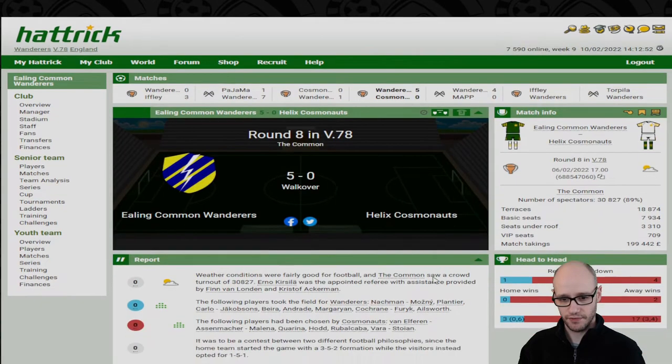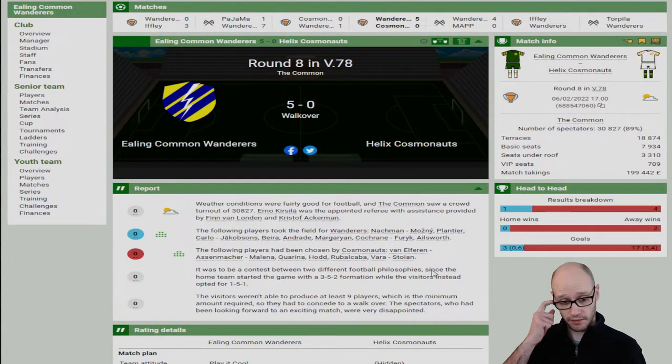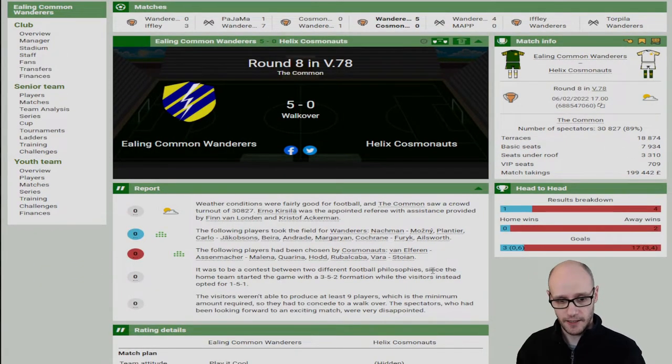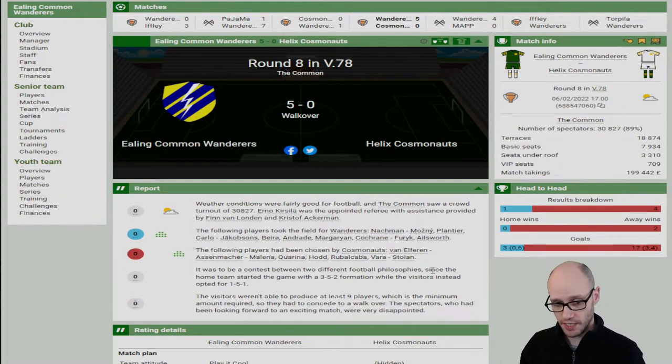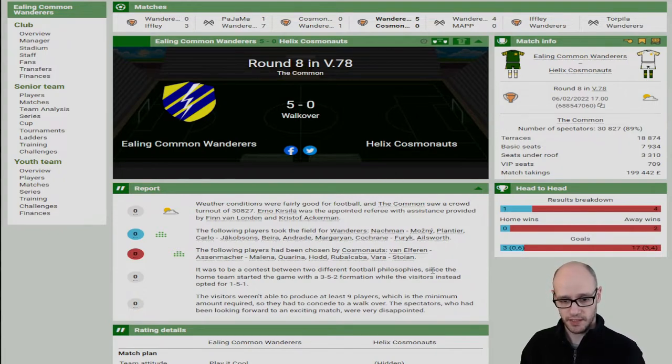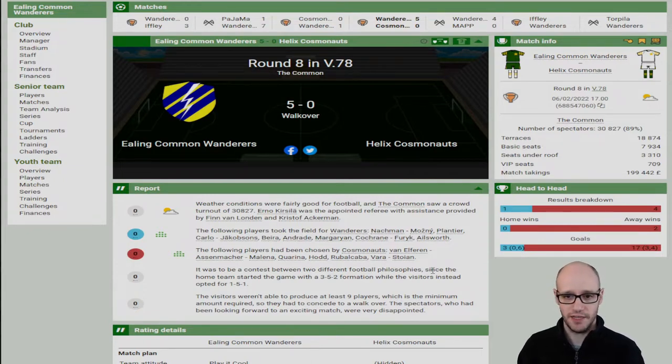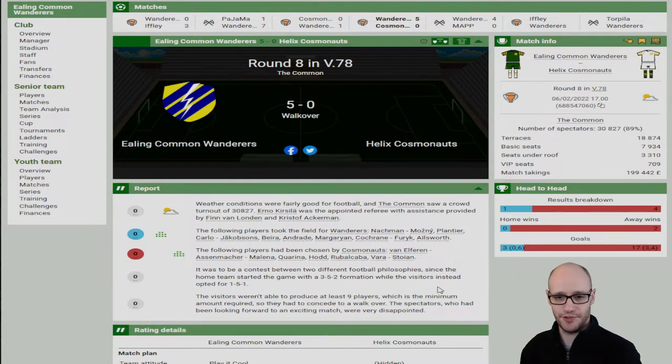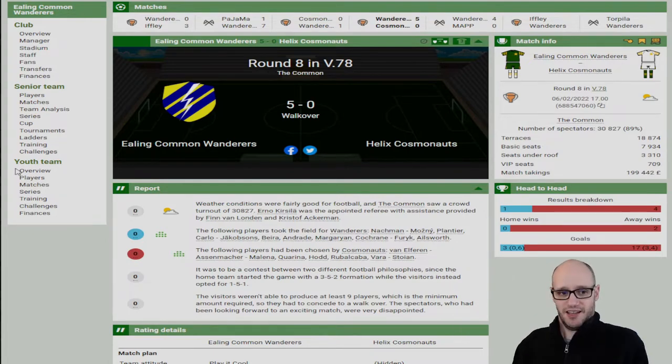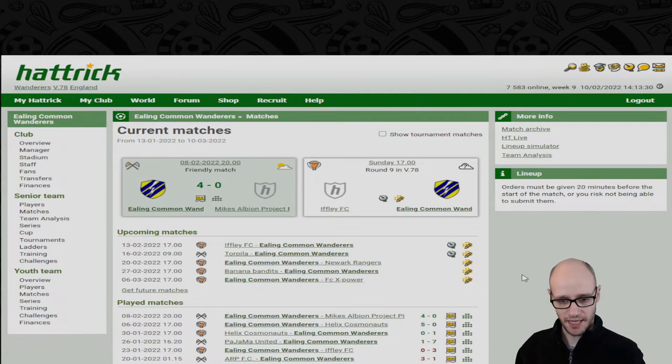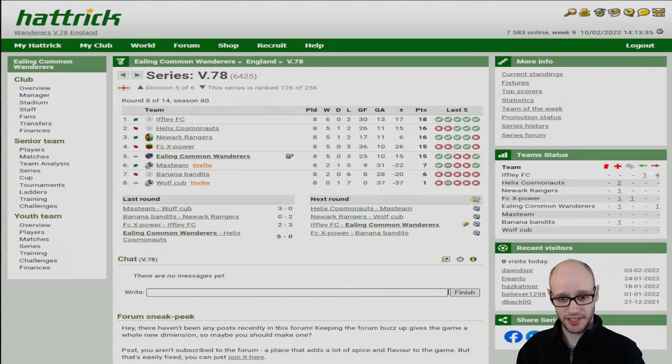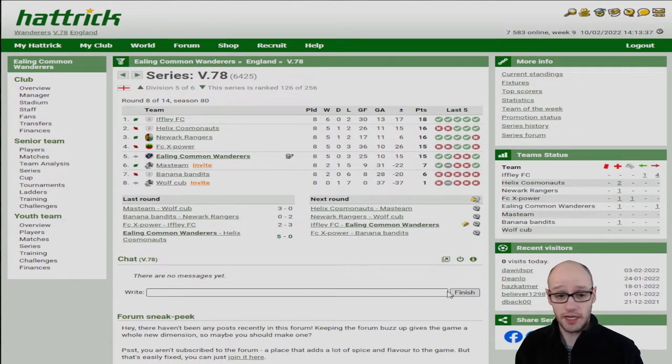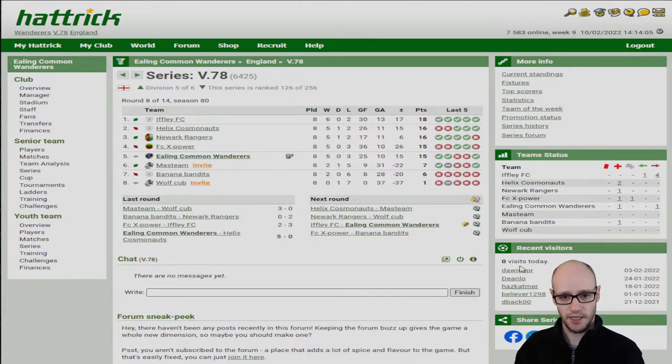And then we... 5-0. I get a man sent off. Oh, there you go, it's a walkover. That's why. I was going to say. I'll read it from the screen. The visitors weren't able to produce at least nine players, which is the minimum amount required, so they had to concede a walkover. Spectators who had been looking forward to an exciting match were very disappointed. Still got their money there I guess. Yep, match takings still took 200 grand from that game. Oh yeah, I think probably me being in 1-0, he went nah, done, done with this game. But you know what, I don't care because that kid now pushed us into the top four, and that was our aim this season, is to get into the top four. Okay, cool. Wow, look how tight that is. We're only three points away from top.